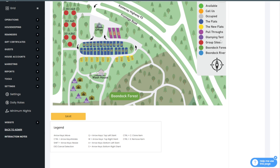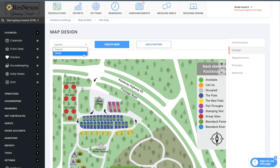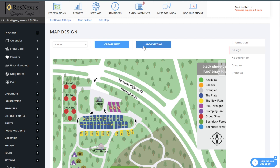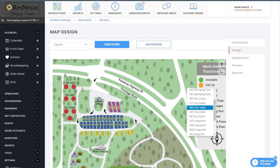Let's get started with building the map process. To create your link you'll first want to determine the shape of the link. Use the drop-down box to select either a square or circle. If you do not have your unit set up in ResNexus you can use the create new to first build the unit and then map it. If you already have the units built in ResNexus, click on the add existing button and select your first link to map.